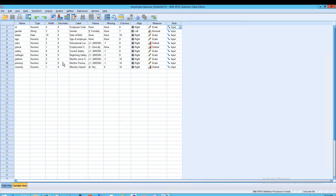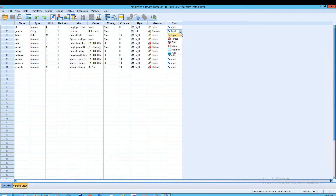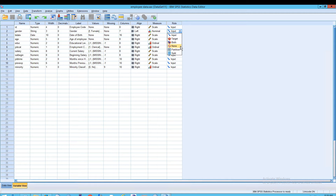In the Role column, 'Target' essentially refers to a dependent variable. The role is used for procedures — your statistical analyses — and those roles are used to select variables. When you open a dialog box for analysis, variables meeting role requirements are automatically displayed in the destination list. 'Both' means the variable is used as both input and target; 'None' means neither.